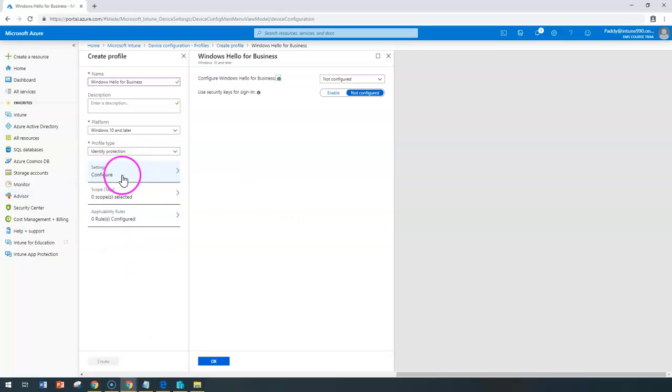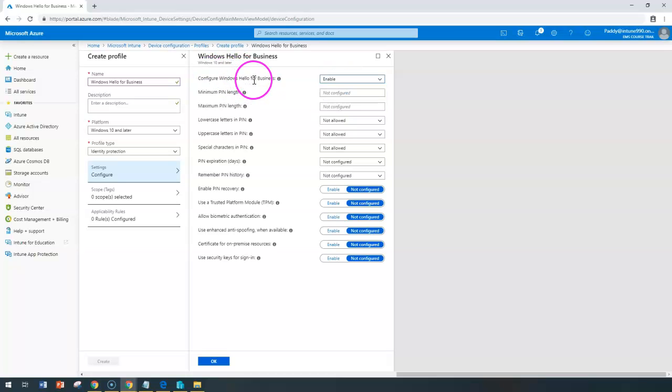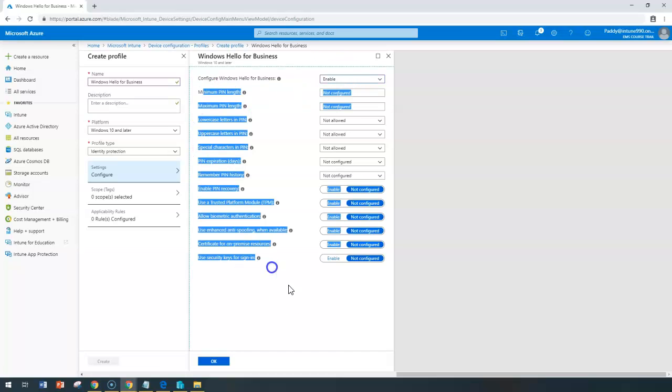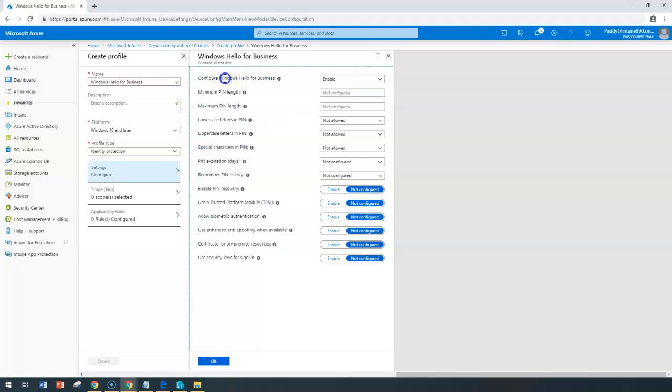Inside identity, you have the settings to configure. You can configure for Windows Hello for Business. When you choose enable, all the specific settings related to Windows Hello Business configuration will be populated.